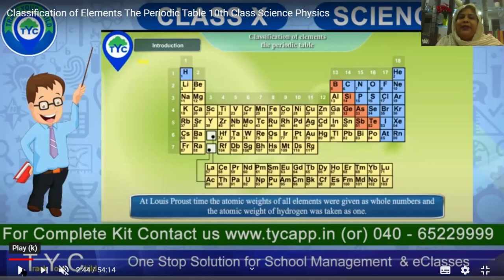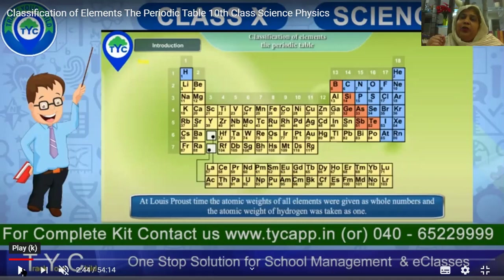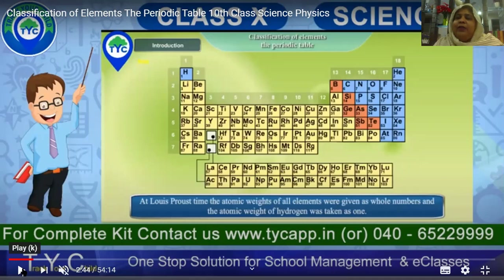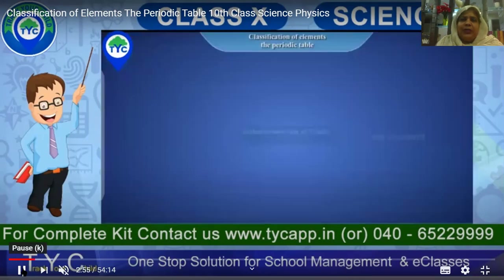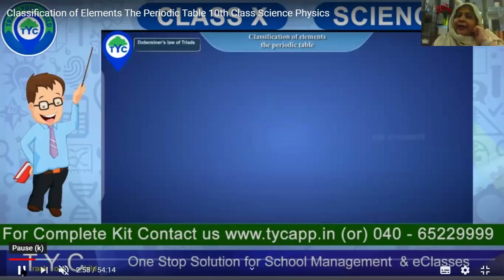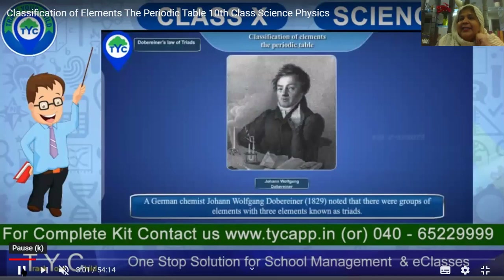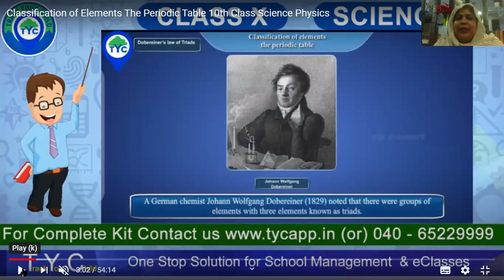However, he failed to prove it. He said no other element can exist without hydrogen, due to hydrogen's combining capacity. At Louis's time, the atomic weights of all elements were given as whole numbers, and the atomic weight of hydrogen was taken as one. He was saying that in every element or compound, hydrogen must be present — but then Dobereiner came up with the Triads theory, because Louis's theory failed.